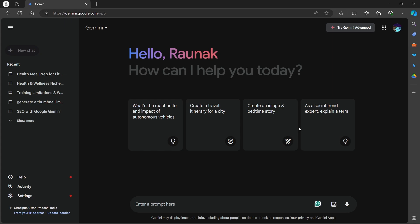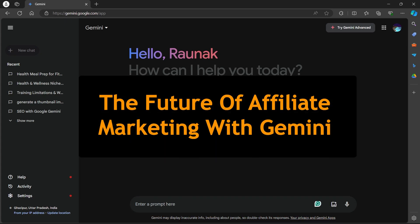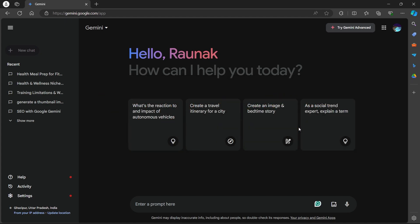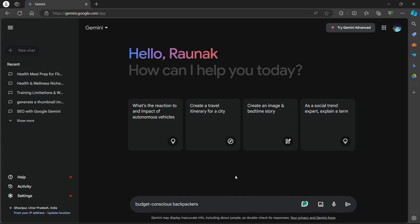Now talking about the third way, the future of affiliate marketing with Gemini. You can do target product research using Gemini. Define your niche. Tell Gemini about your niche and target audience. For example, if you focus on travel, describe your ideal audience in the prompt.